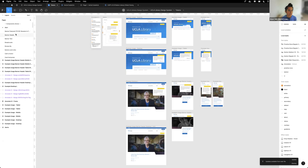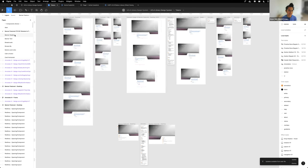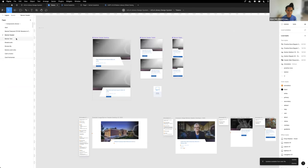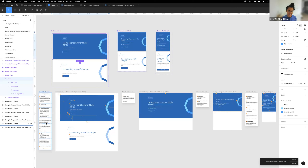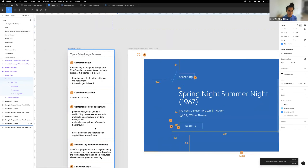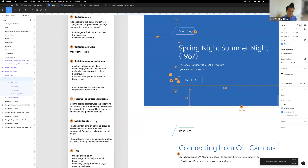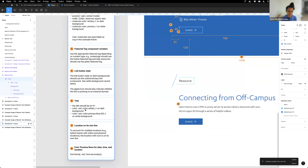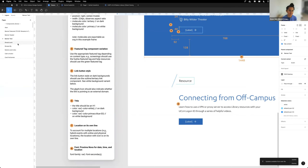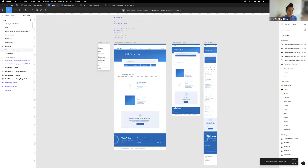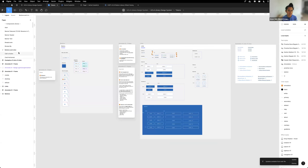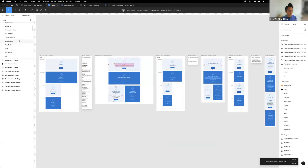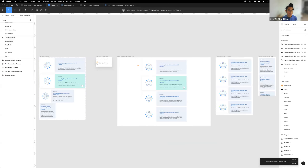We have all these different components in their own separate pages so we can isolate them. You can see there are annotations for developers — information about which tokens to use, the colors, what variables we're referring to them as — and there are examples of how they are used within the page as well.